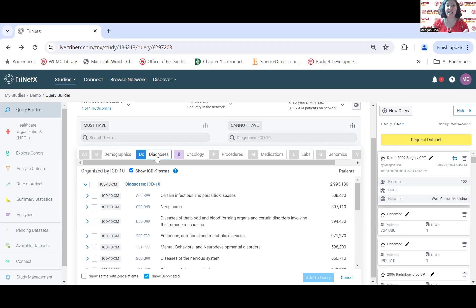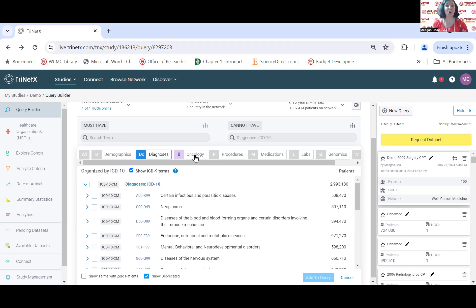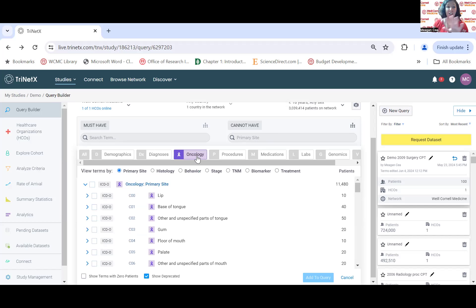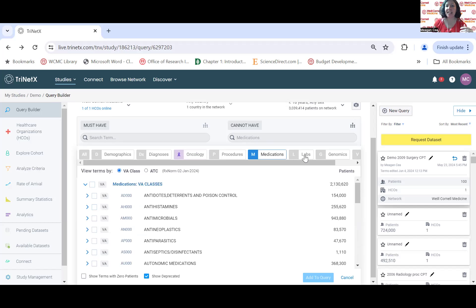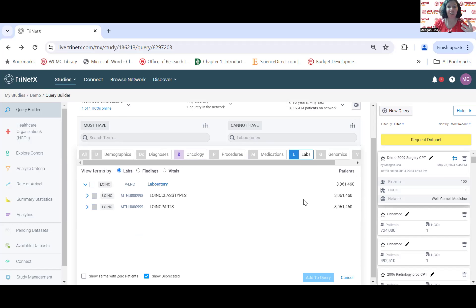Beyond demographics, there are diagnoses. You can uncheck Show ICD-9 Terms if you don't want those. There's also an oncology folder with similar diagnosis terms but pulling data from the tumor registry rather than directly from EPIC. We also have procedures, medications, labs — all of this. Let's put in a lab as an example. I used to do a lot of prostate cancer research, so let's use PSA.